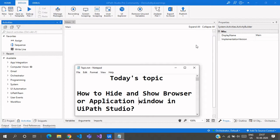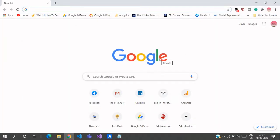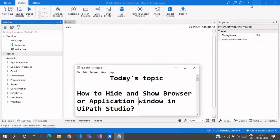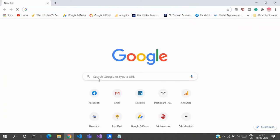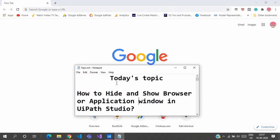Hello everyone, welcome to Archer Learnings. In this video we're going to see how to hide or show a browser or application window in UiPath Studio. What we are going to do today: this is a window or browser window — either to hide this one and it will disappear from the screen, or if you want to hide this browser it will look like this, and if you want to show this browser again it will appear again with the same content that's present in that particular browser.